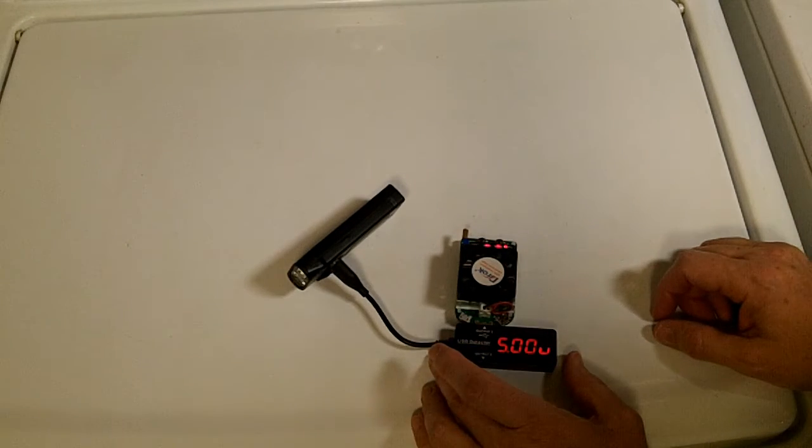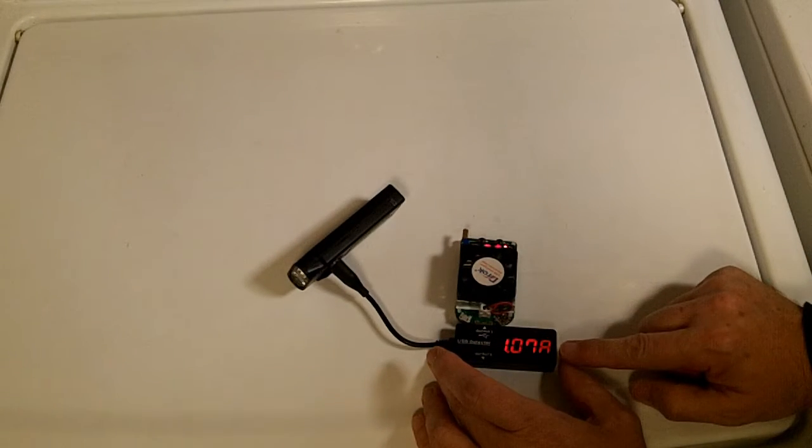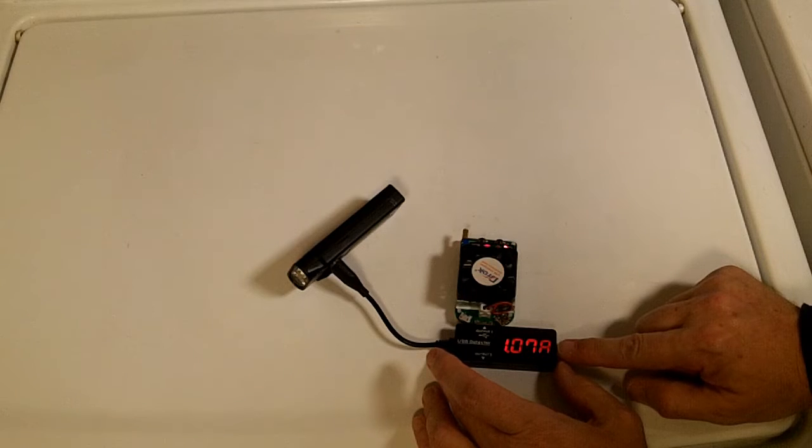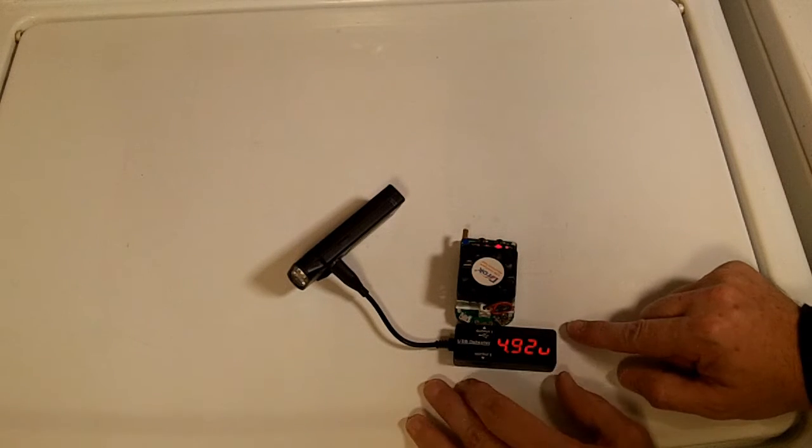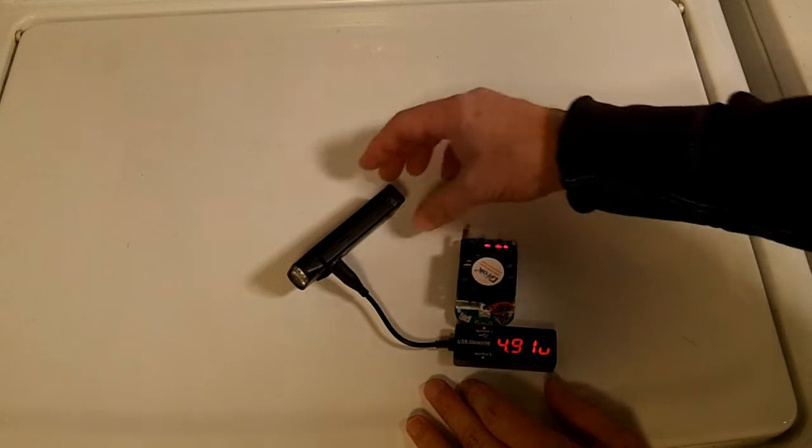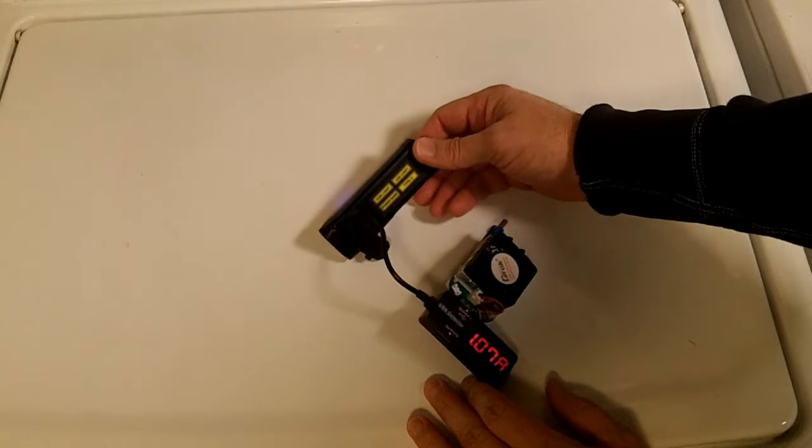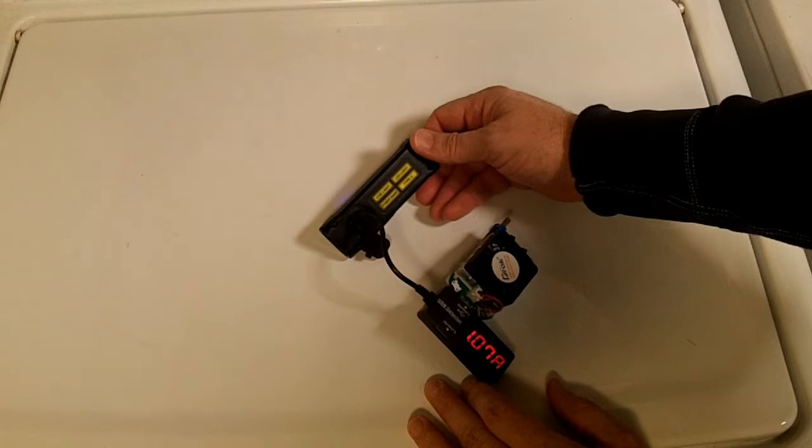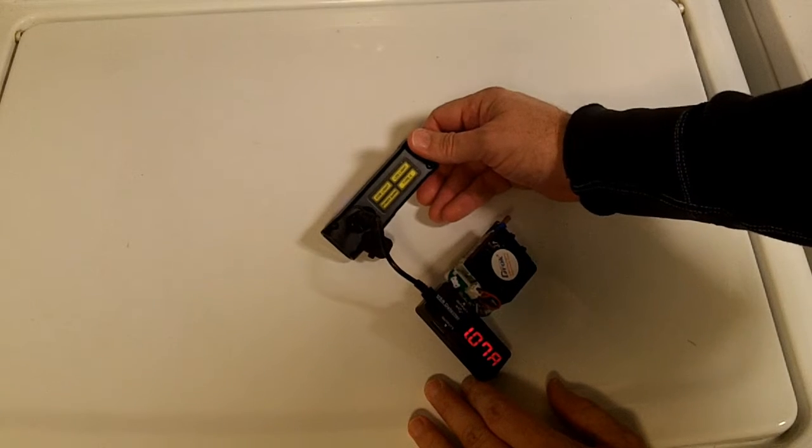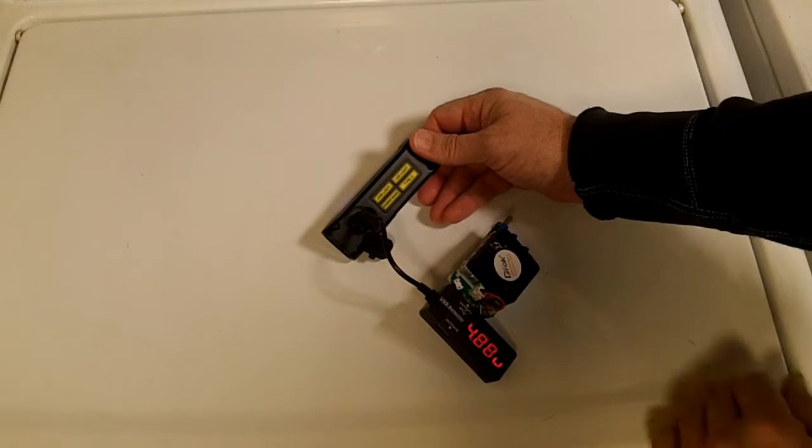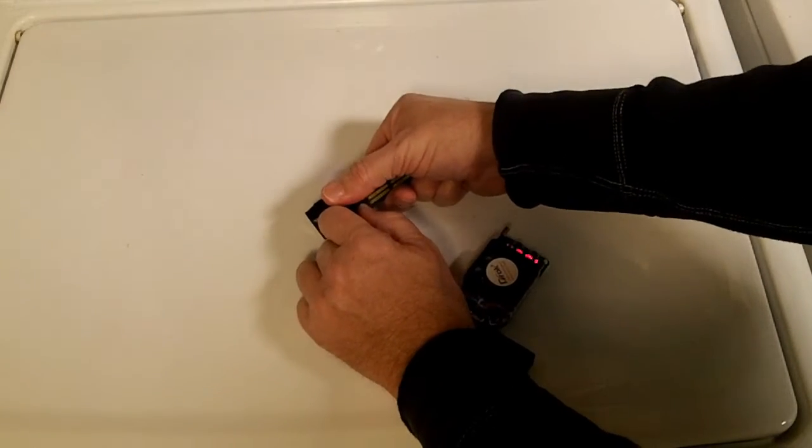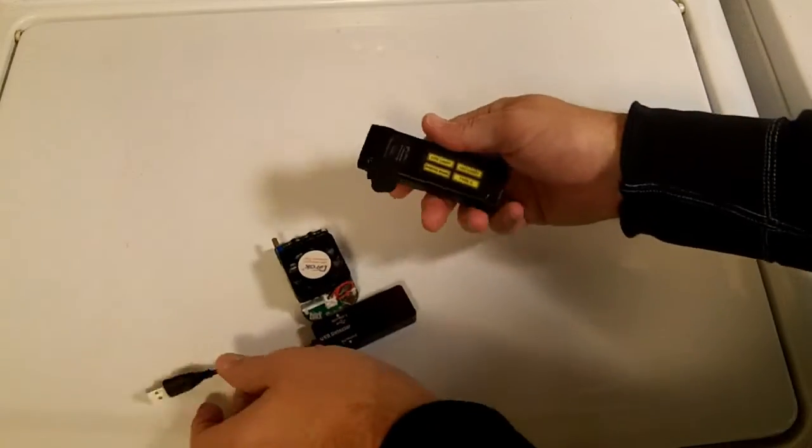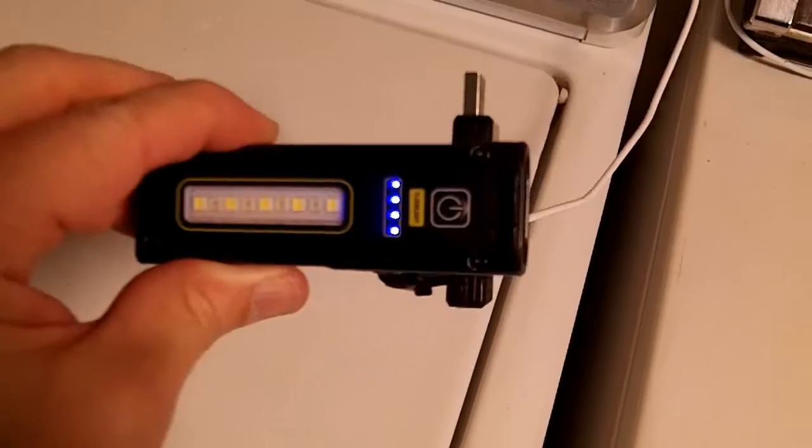But it can maintain 1 amp, and the voltage sag is not bad at all. It's 4.93 volts at 1 amp. So if you needed to charge your phone, you could draw an amp out of this guy for a while, and it would give you a little bit of a charge. I'm not going to test it to see how much of a charge. I'm going to charge it back up, and then we're going to do a runtime test.